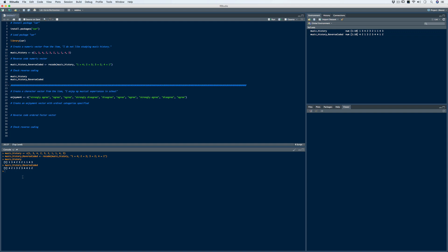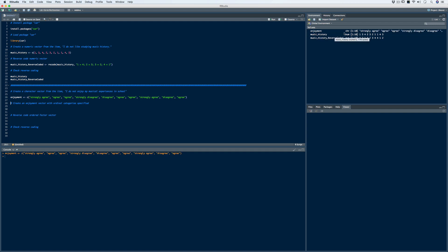Now let's say we receive data where the responses come back as characters — the words typed in as strongly disagree, disagree, agree, and strongly agree. We can still use the same package and function; we just need to be a little more detailed with our coding. Going back to the example of 'I do not enjoy my musical experiences in school,' we need to recode strongly disagree to strongly agree, disagree to agree, agree to disagree, and strongly agree to strongly disagree. After reading in the enjoyment vector, we create an ordered factor using the factor function with ordered=TRUE and the four category levels specified.